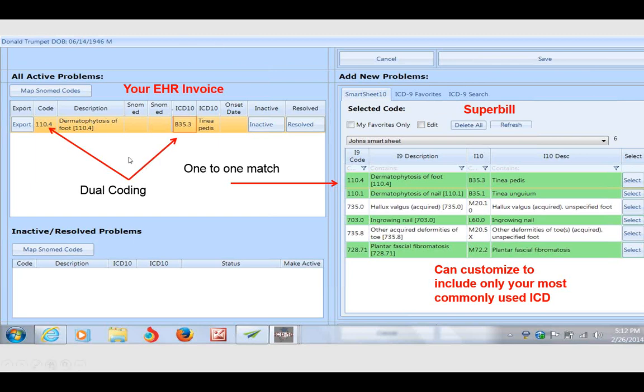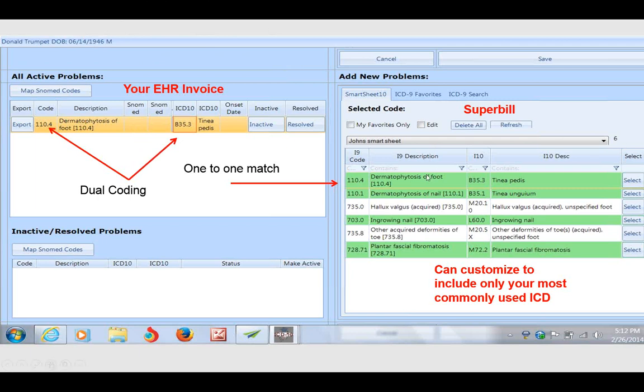What I'm showing you here on the right side of your screen is the SmartSheet 10 technology funneled down right to a customized super bill that I developed. In this case, I only used six diagnosis codes. I could add any amount of diagnoses to my provider-specific super bill. Here I've chosen only six.